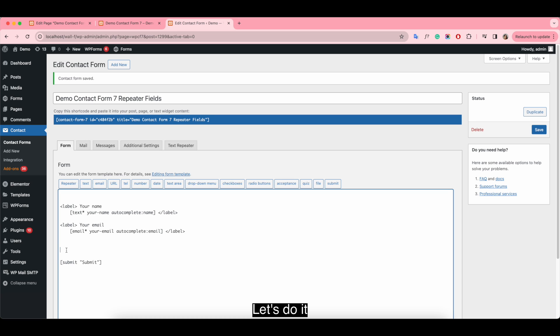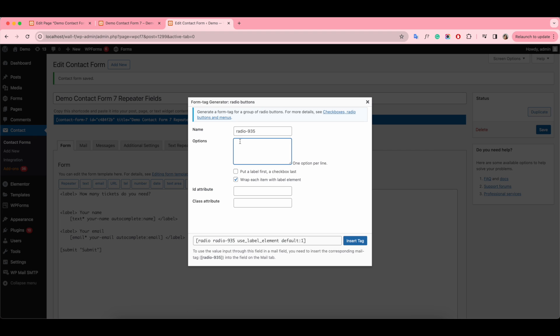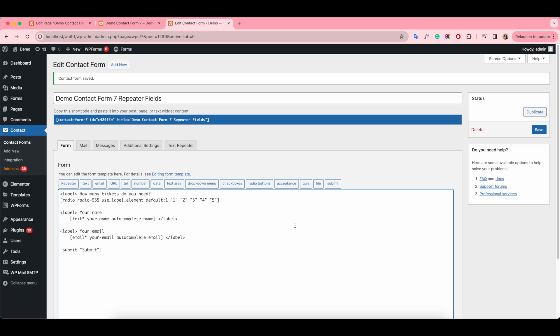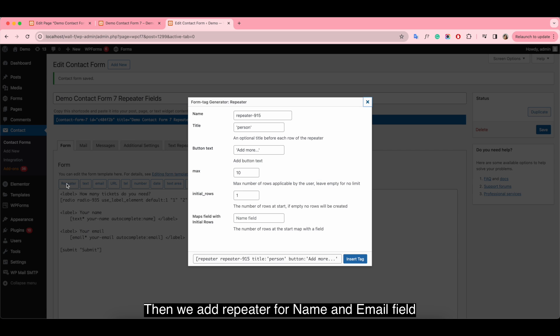Let's do it! Then we add repeater for name and email field.